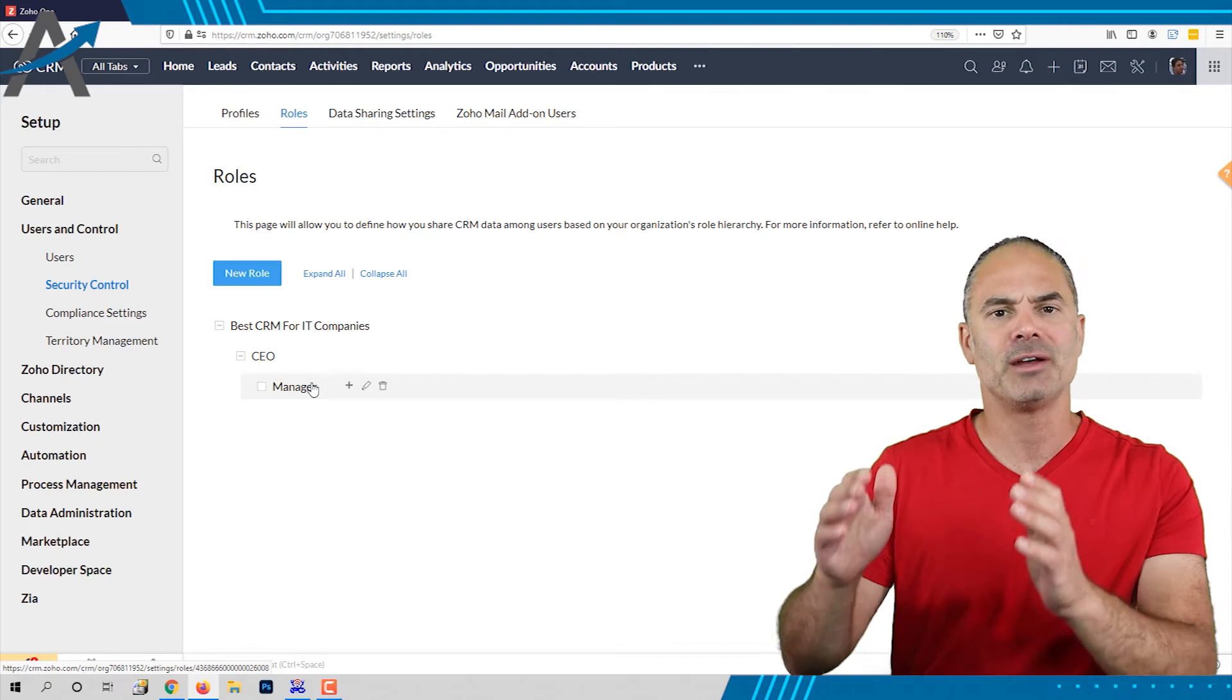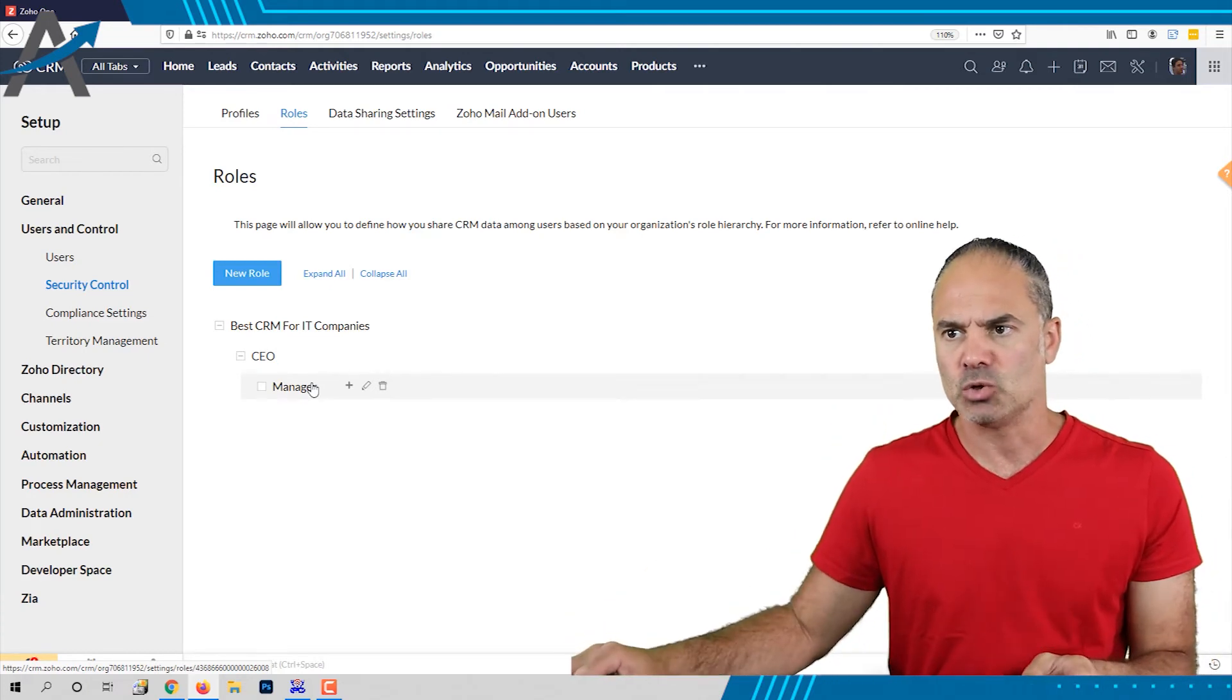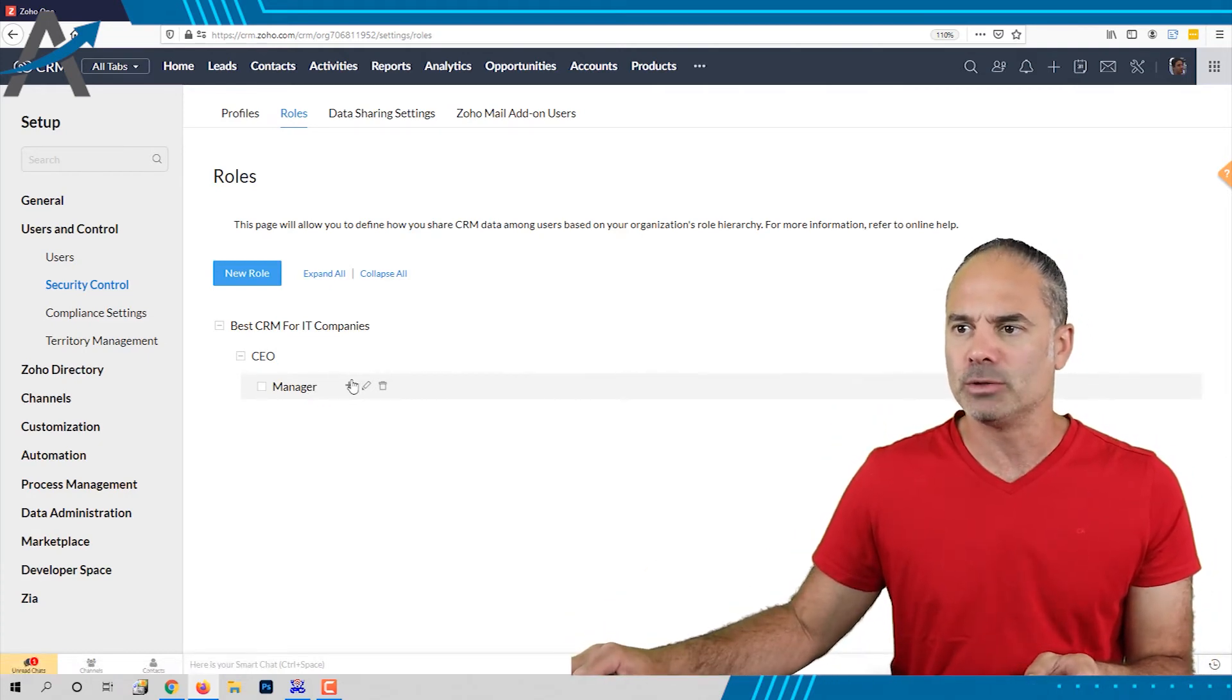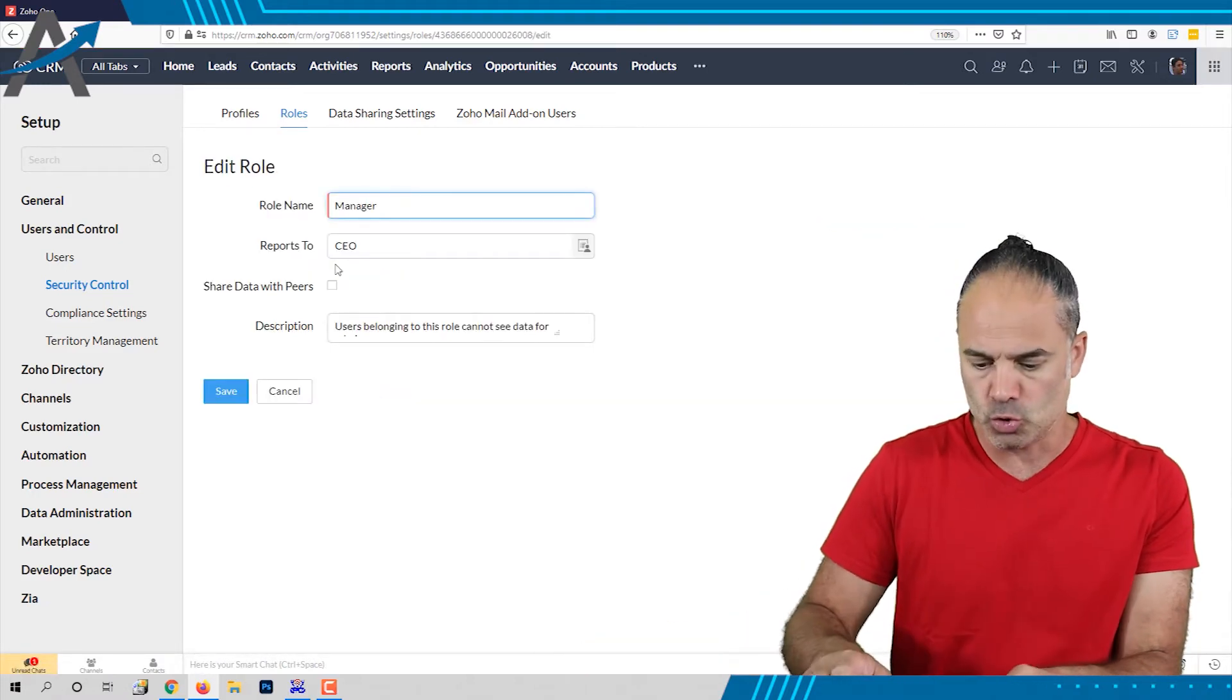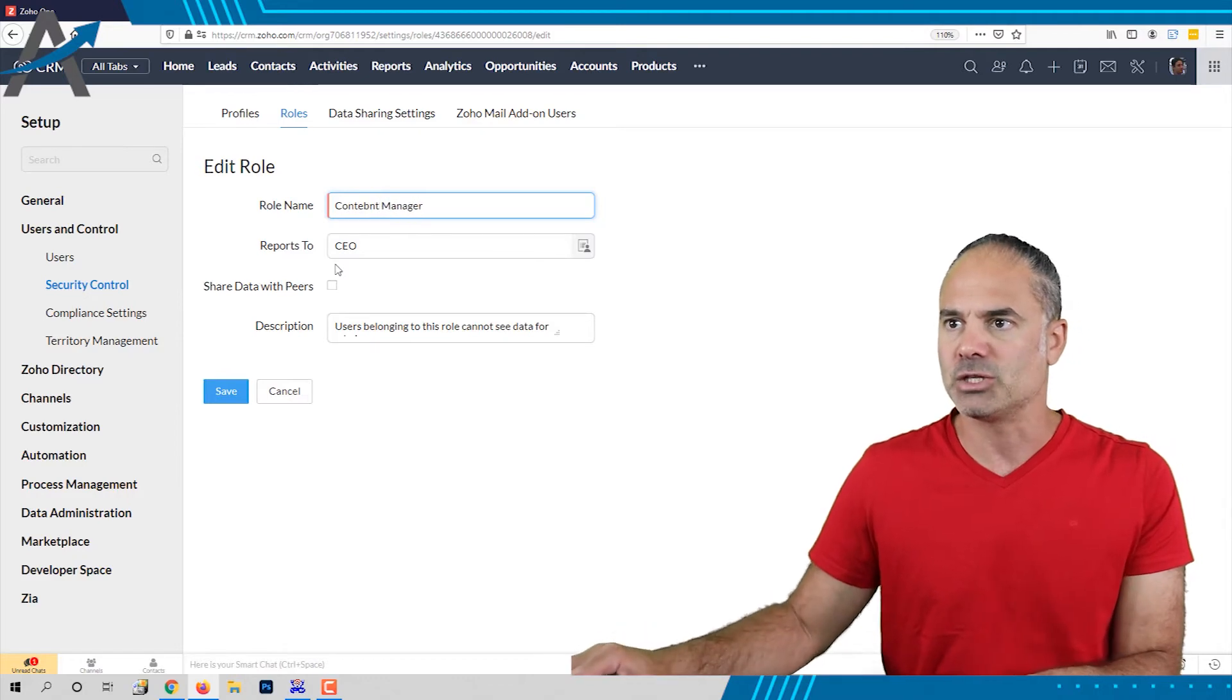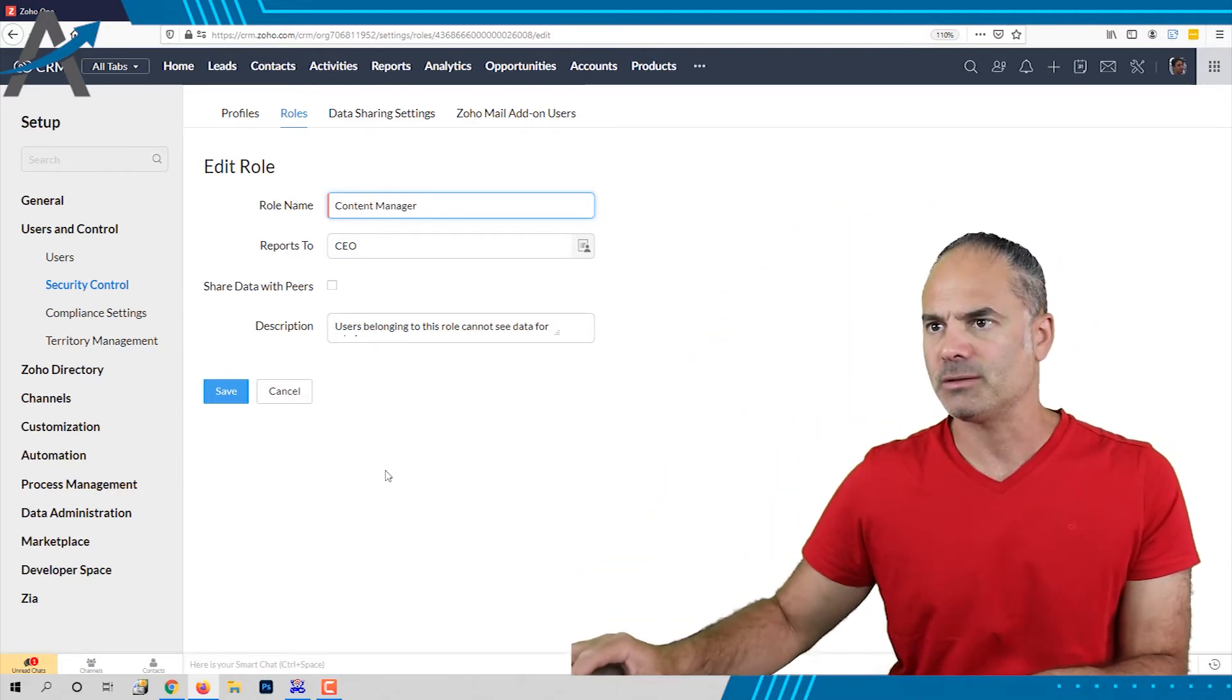We are going to have a marketing company. So the second layer will be a content manager. Let's click on the pencil, let's change it to content manager.